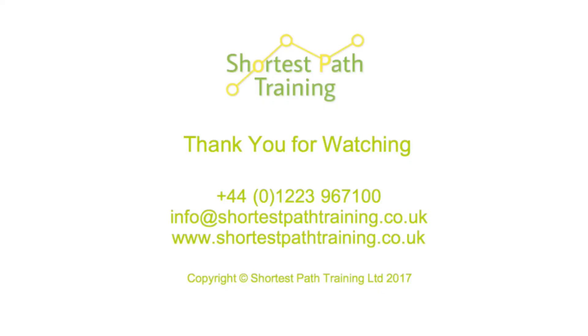Thank you for watching. I hope you found this video useful. If you'd like any more information, including a copy of the newsletter, please get in touch.